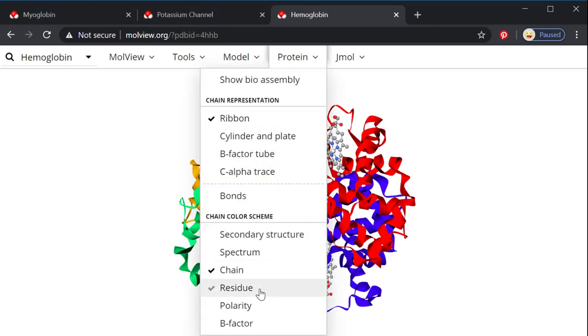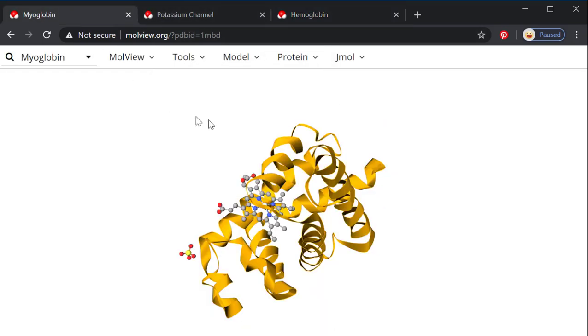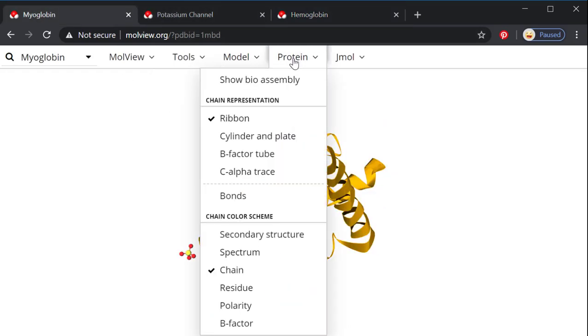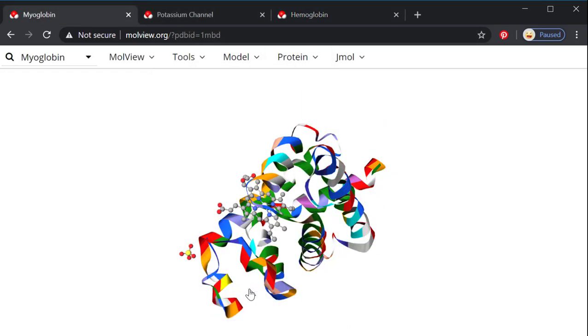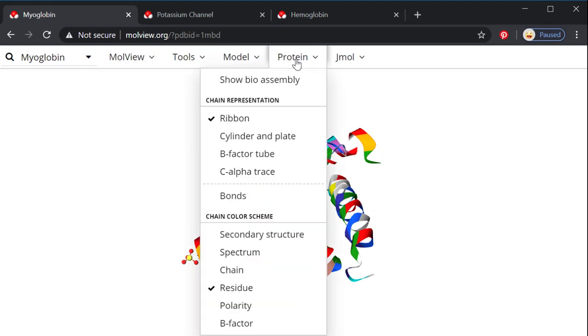Other things that we can look at, let me go back to myoglobin because it's small. We can look with a residue view and here each color would represent a different amino acid. I don't find this very helpful except to show that there's a lot of different amino acids here.